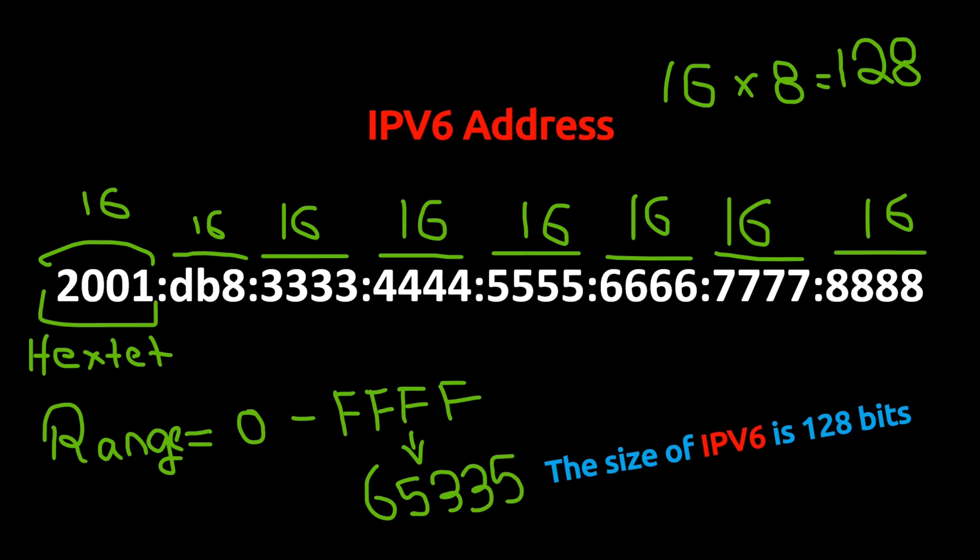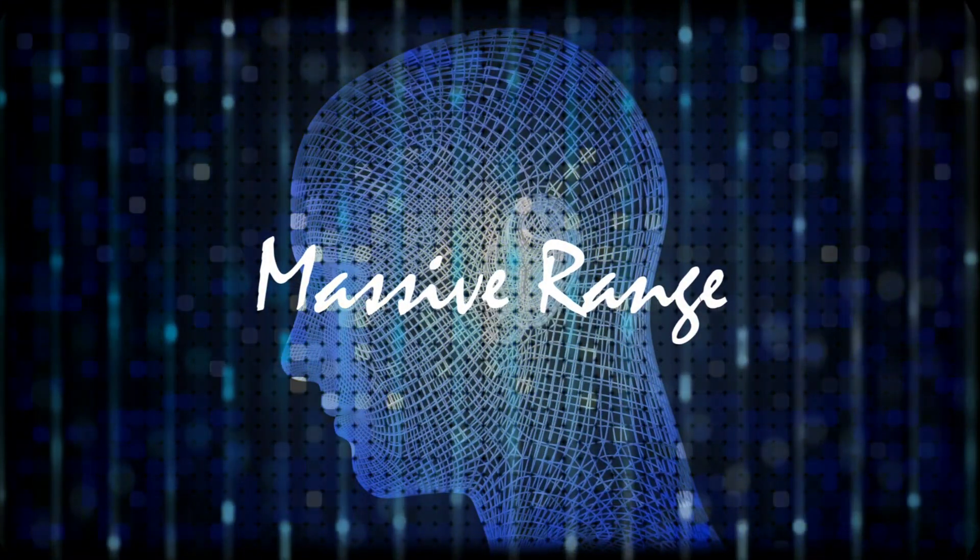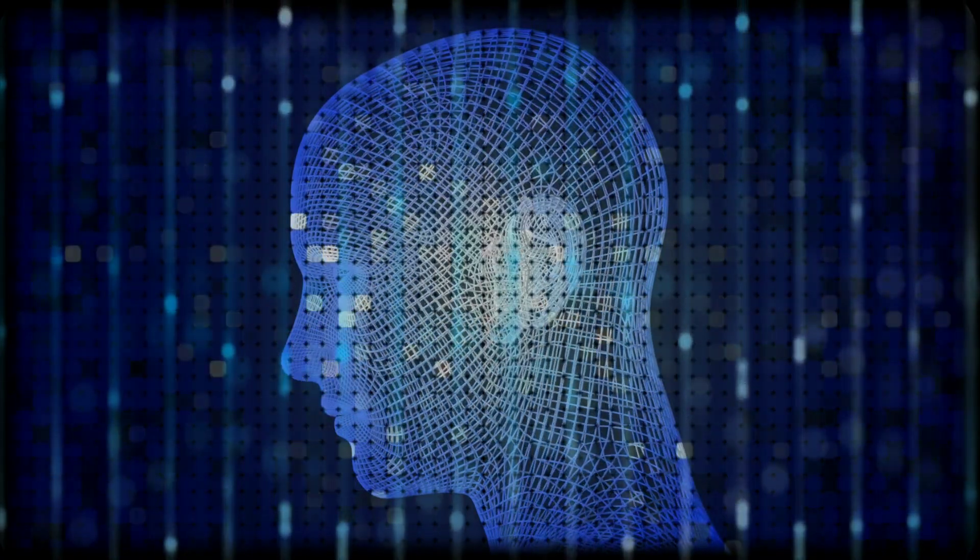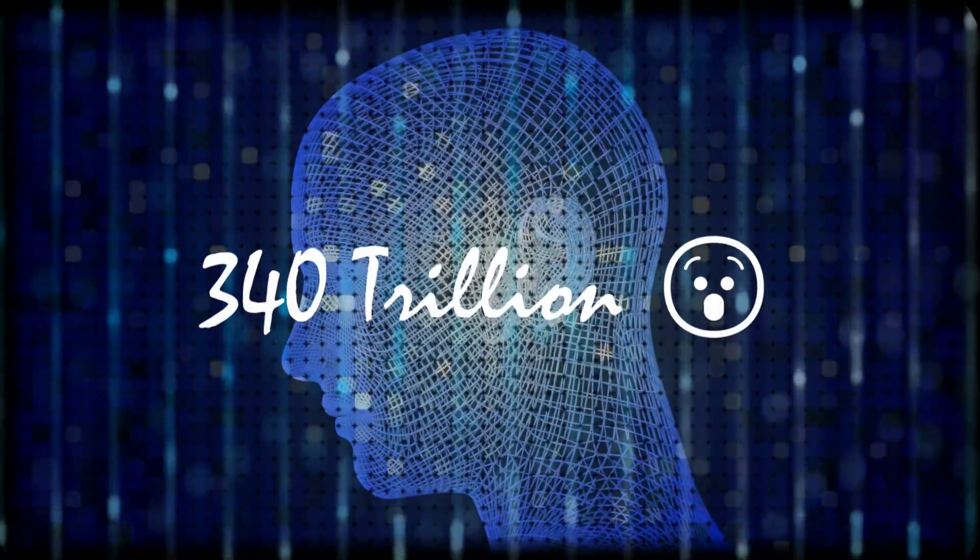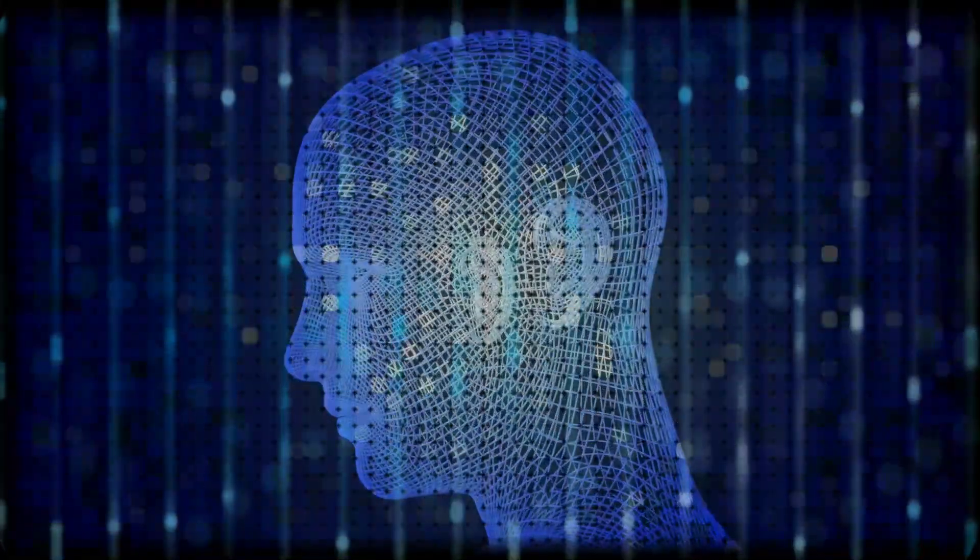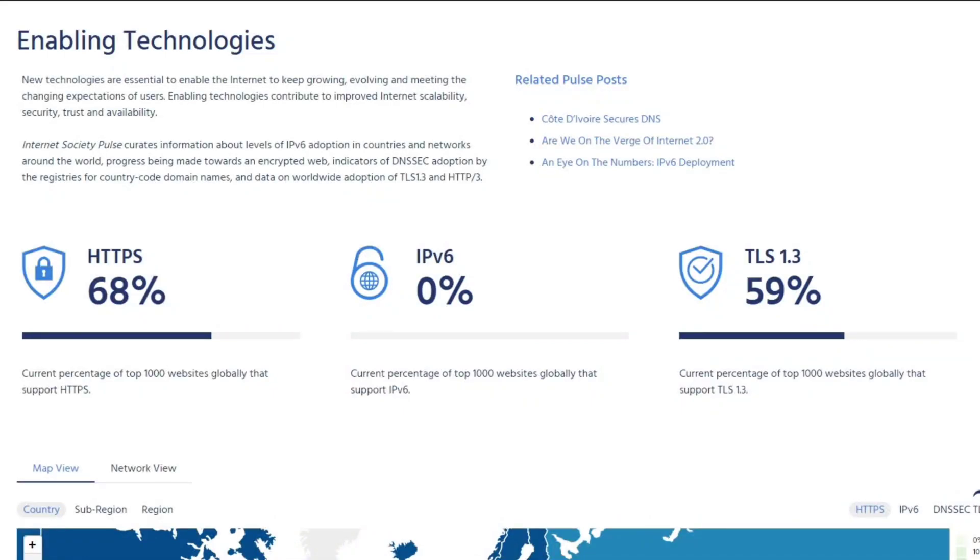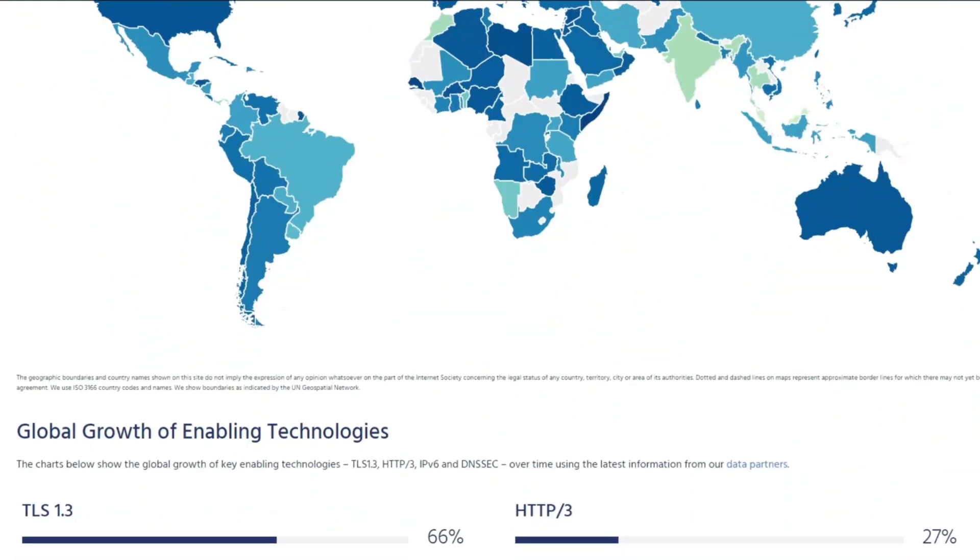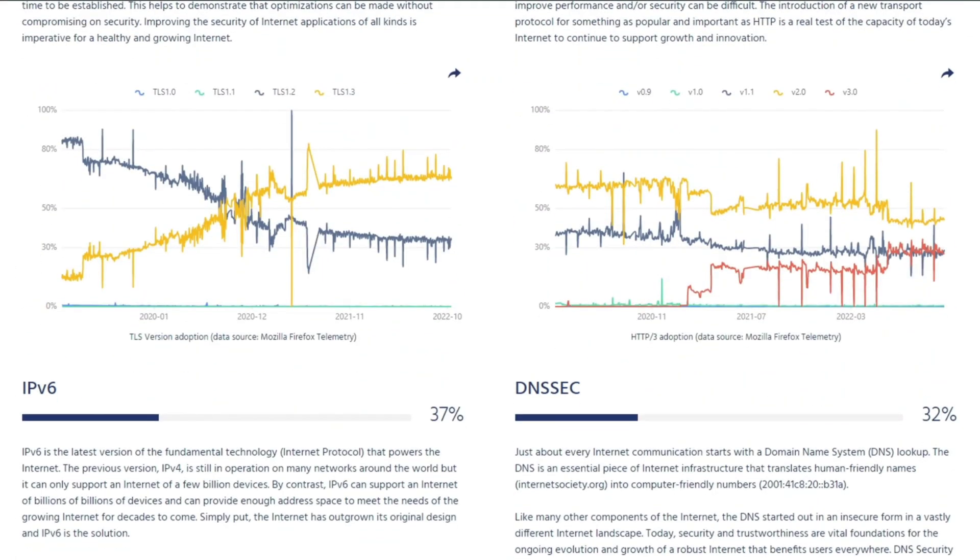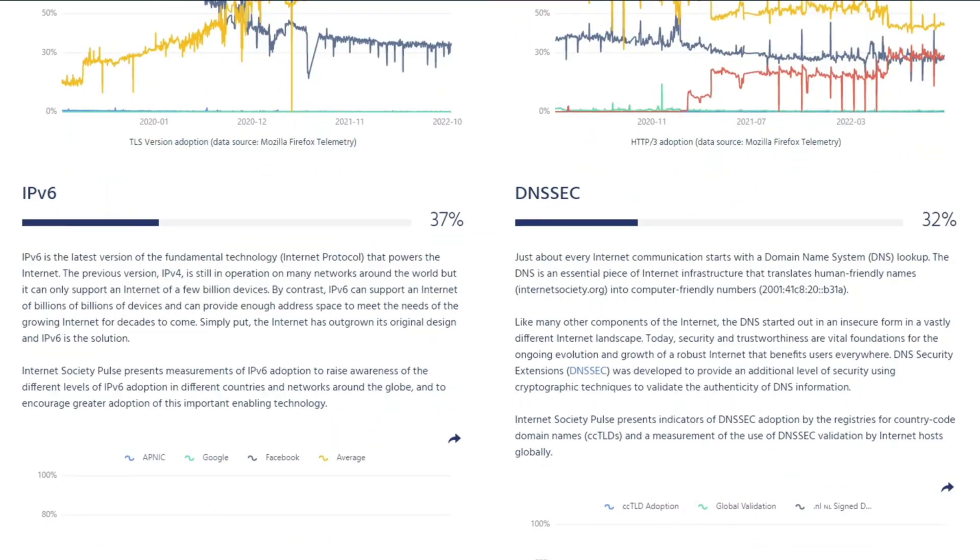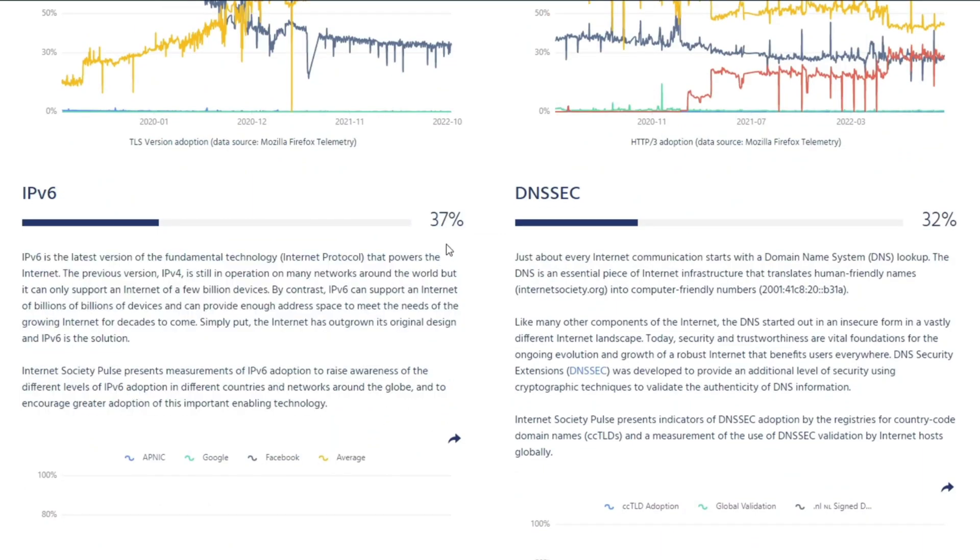So every hextet ranges from 0 to 65,535, whereas the IPv4 octet ranges from 0 to 255. Due to this massive range, we can have 340 undecillion IP addresses in IPv6. Even though IPv6 was launched in 1995 and is better than IPv4 in many aspects, approximately only 37% of the internet uses IPv6 today.